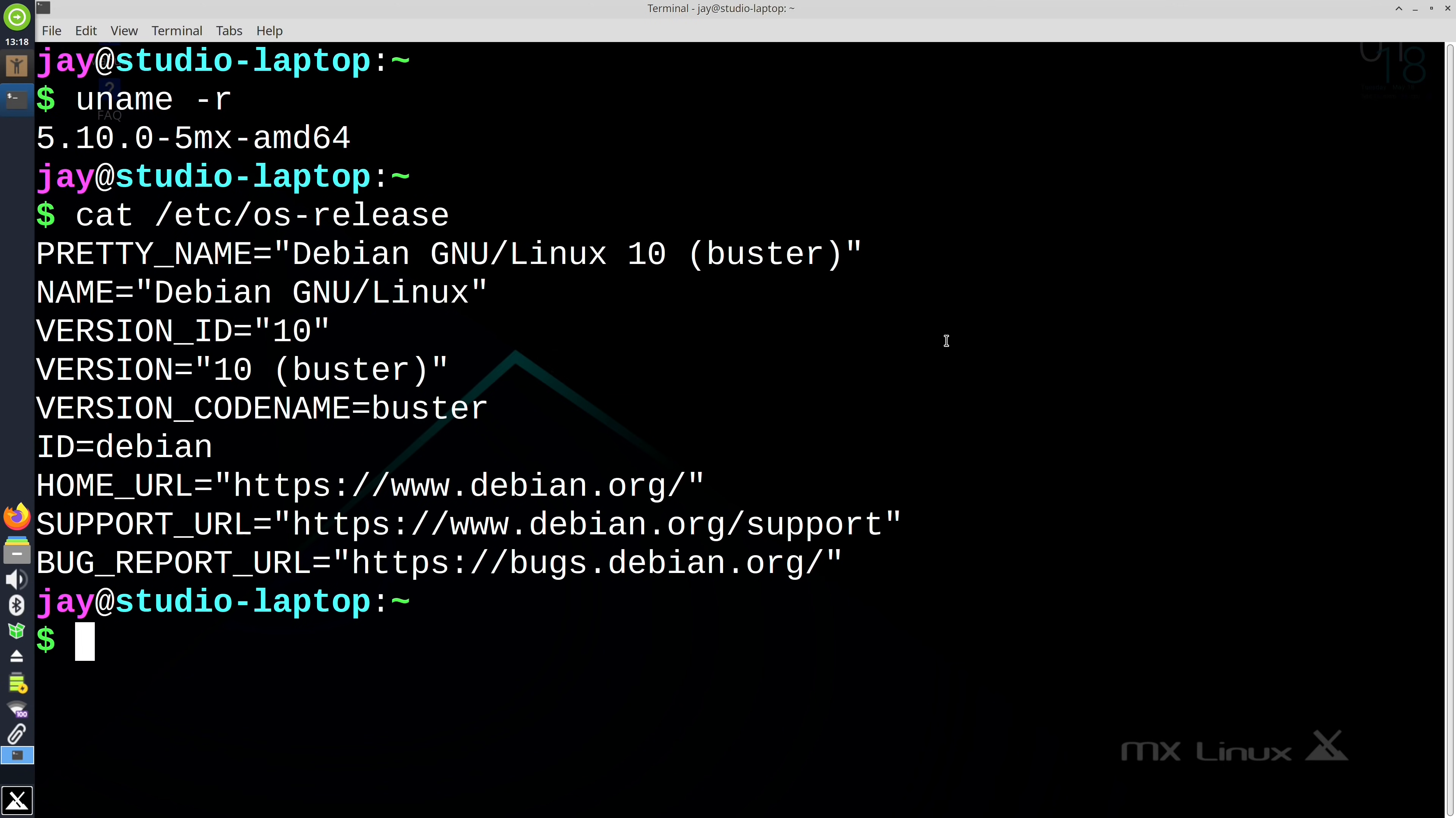And also, like I mentioned earlier, this distribution is based on Debian stable, which is currently at version 10. Debian 11 is just around the corner. I can't wait to check it out and do a review on that. Stay tuned. But anyway, as of the time I'm recording this video, MX Linux is using the latest stable version of Debian.